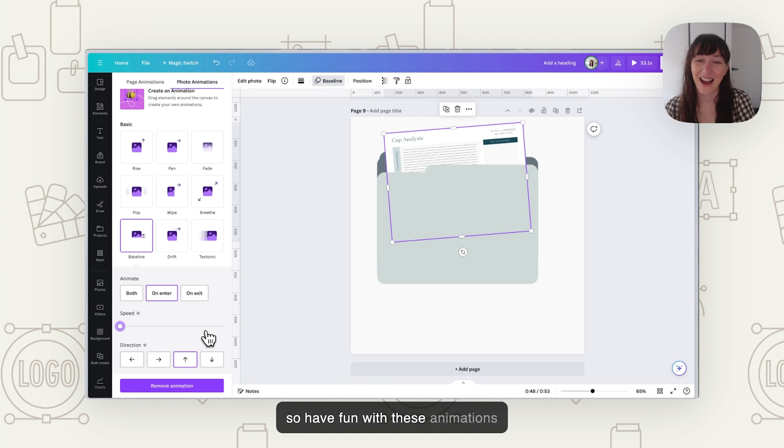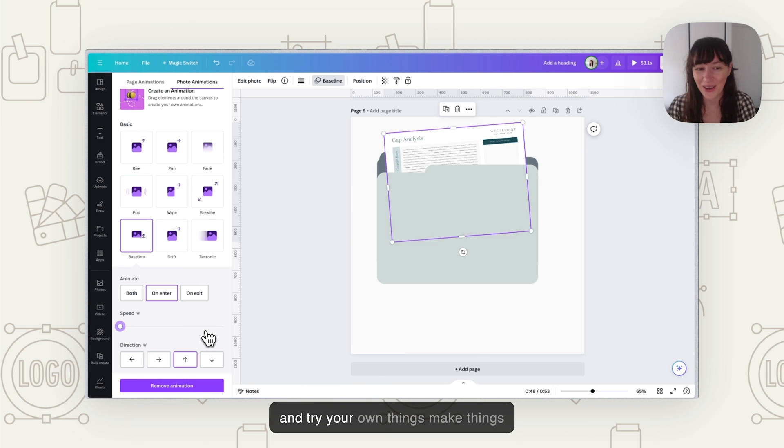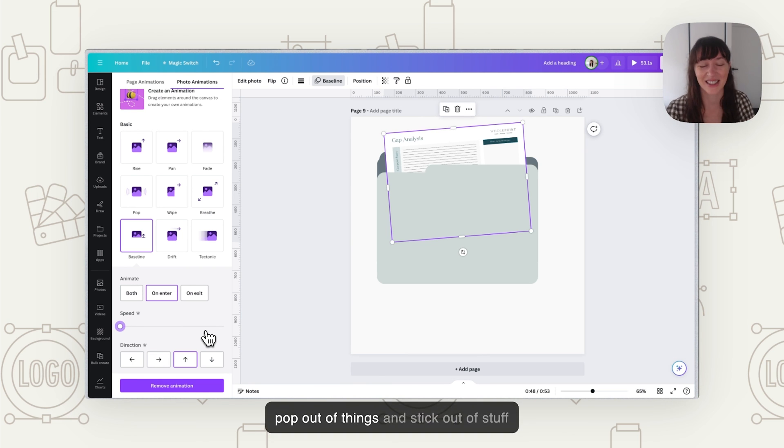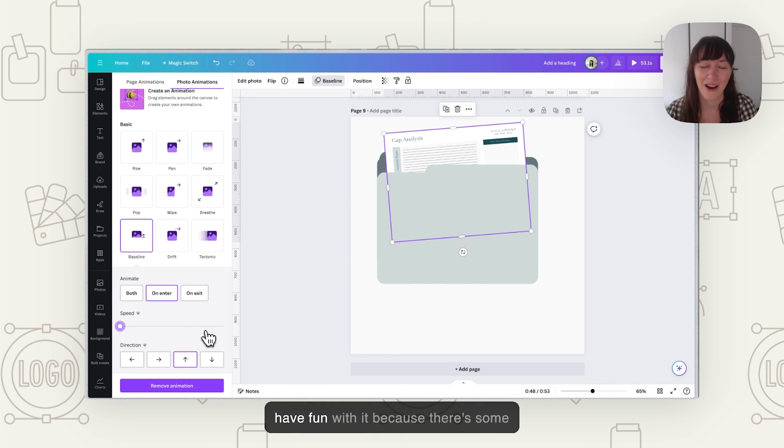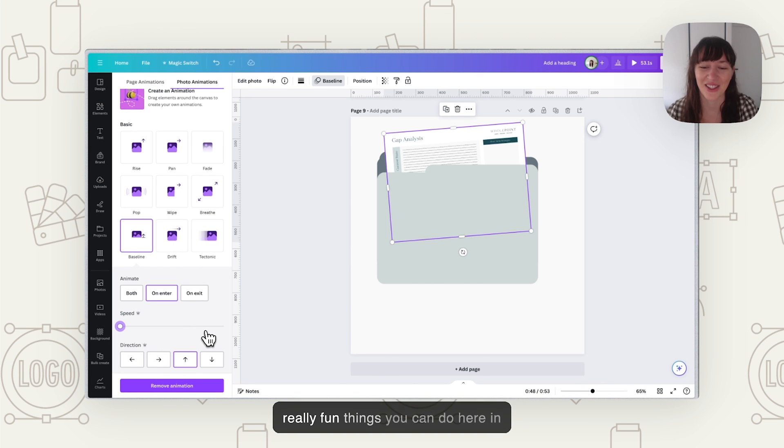So have fun with these animations and try your own things. Make things pop out of things and stick out of stuff, have fun with it because there's some really fun things you can do here in Canva. So I hope you enjoyed this tutorial and you give it a go yourself and if you'd like to learn more about branding, graphic design and using Canva make sure you subscribe to this channel and I'll see you next time.